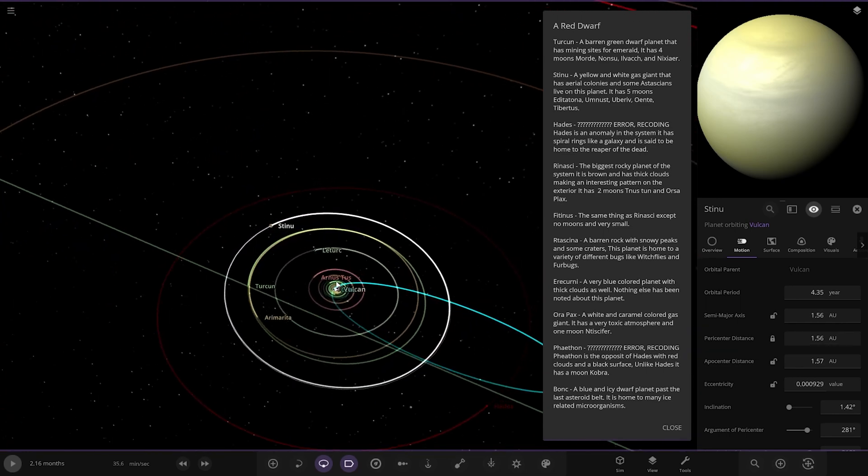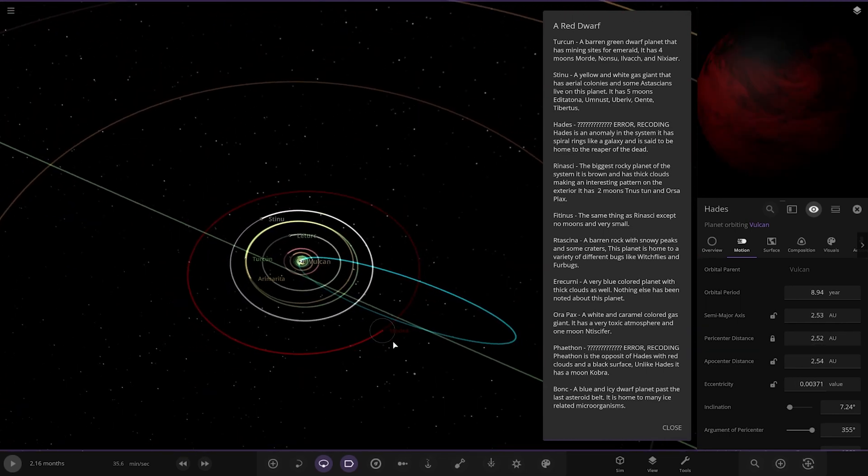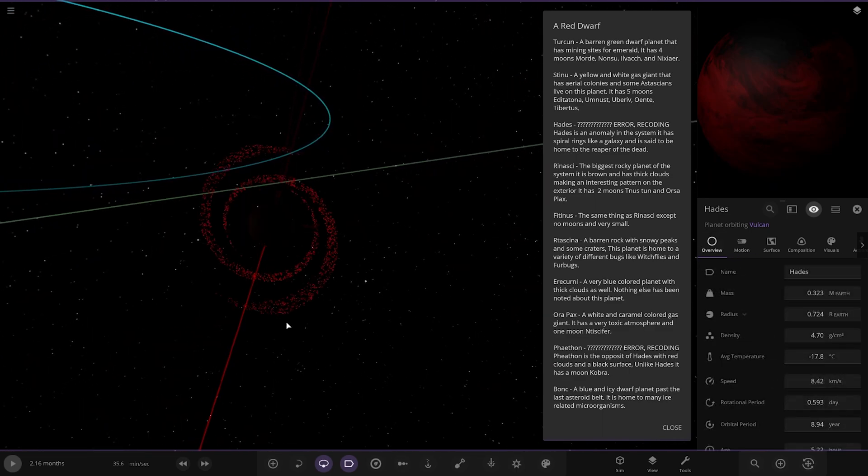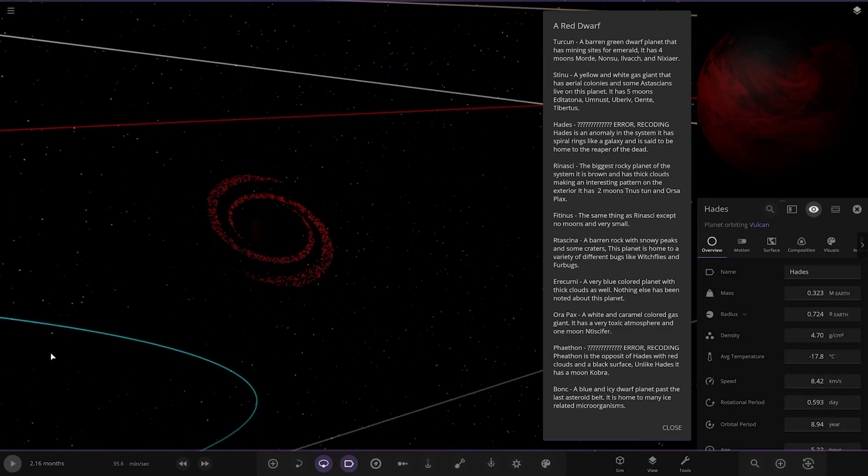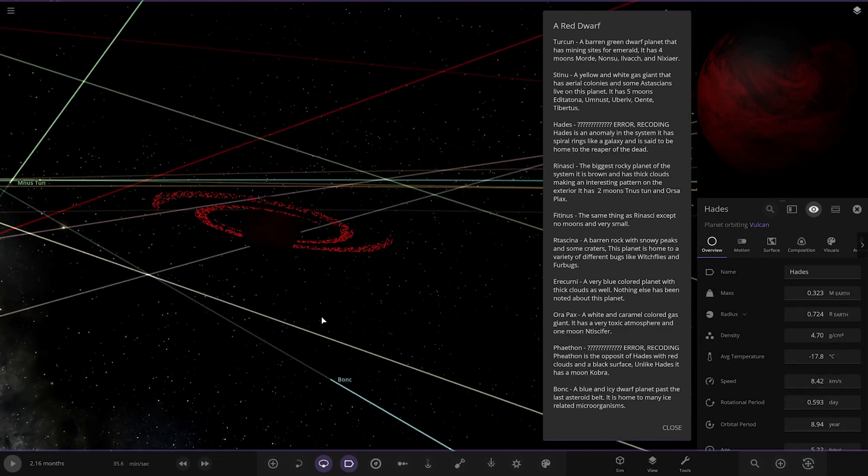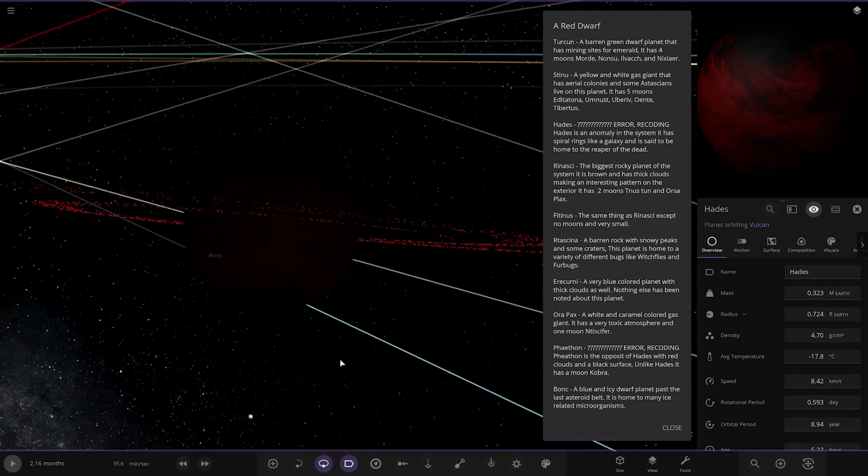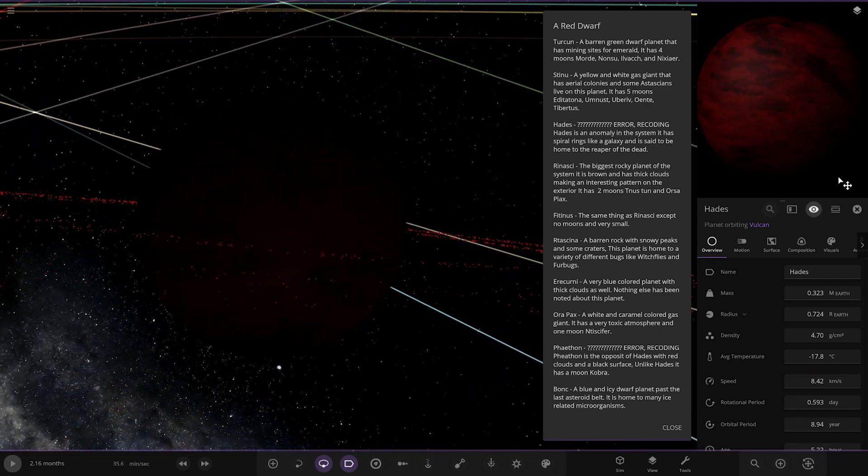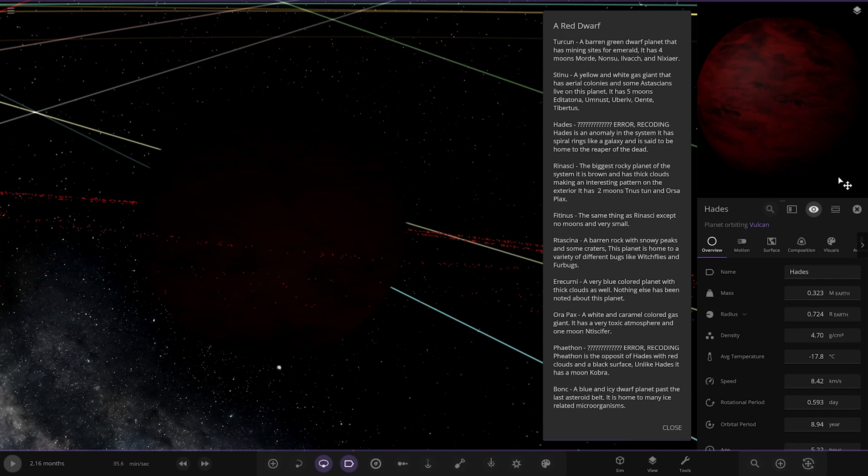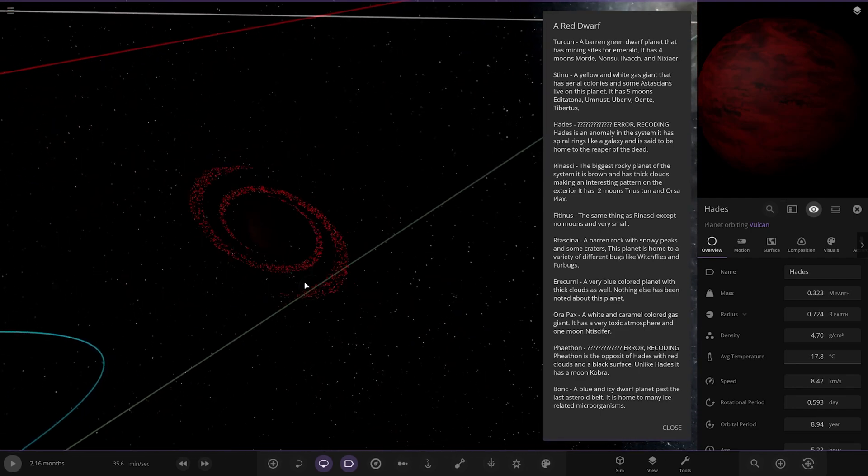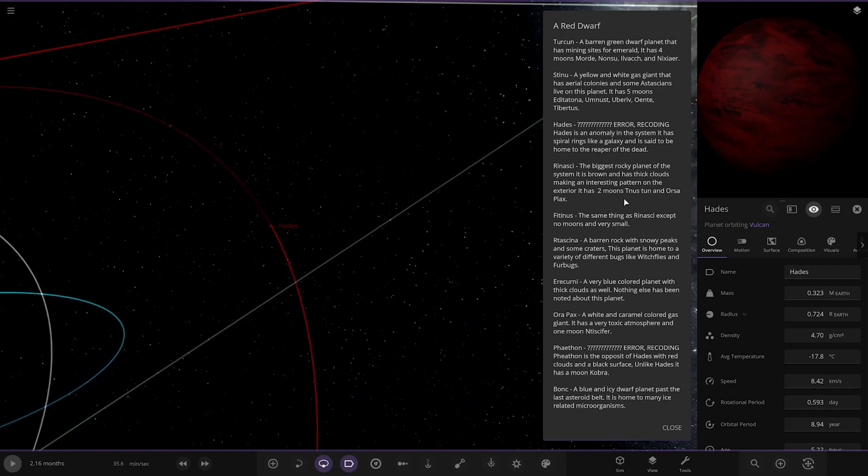Right, next up we have got Hades. So, the red looking pretty spooky. The god of the underworld. Oh, wow. That's pretty cool. Well, if you press play and that runs, that would be pretty cool. So, it's an extremely dark rocky world, as we can see. Error recording. Hades is an anomaly in the system and has spiral wings like a galaxy. And is said to be a home to the reaper of the dead. Oh, that's somewhere you don't want to go. Oh, yeah. Very mysterious. That is proper spooky. Cool.